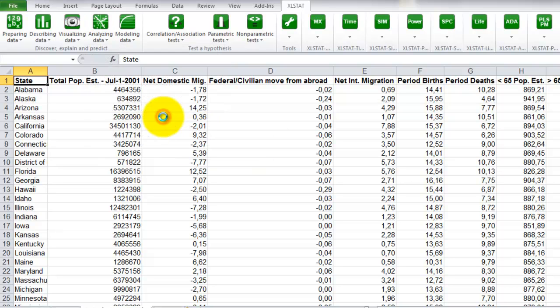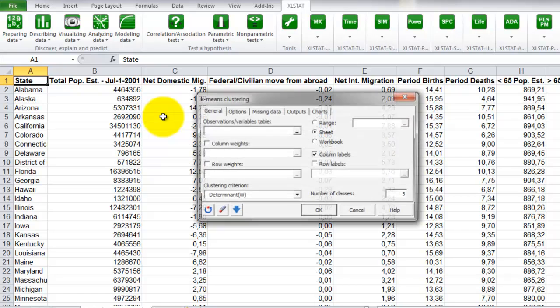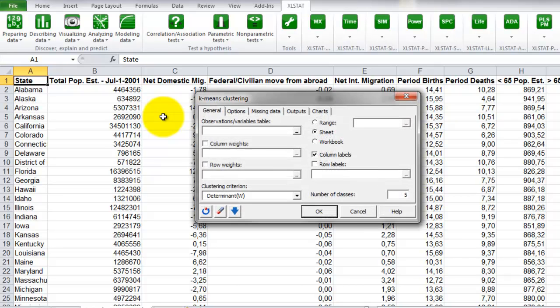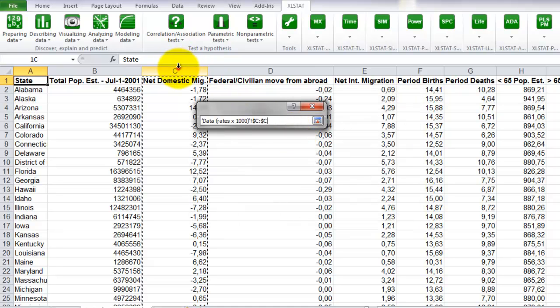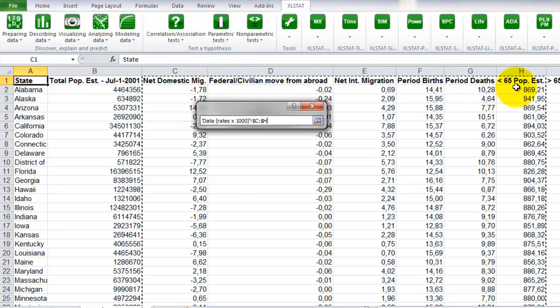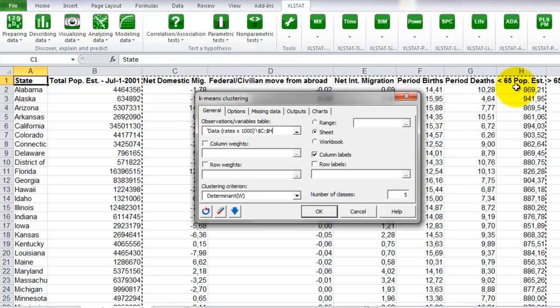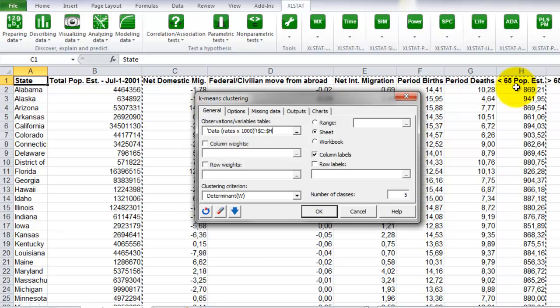Once the dialog box is opened, select the data ranging from column C to column H. We don't select column B as we are interested in demographic dynamics.